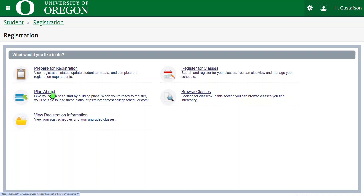The next item in the 'What Would You Like to Do' area is View Registration Information. This shares information on courses that are not yet graded when a term is selected. This is a great tool for confirming changes like grade mode, variable credit changes, or withdrawing from courses.